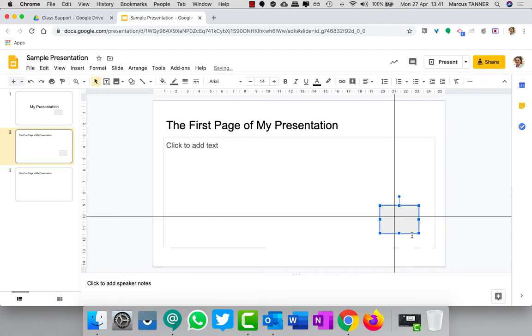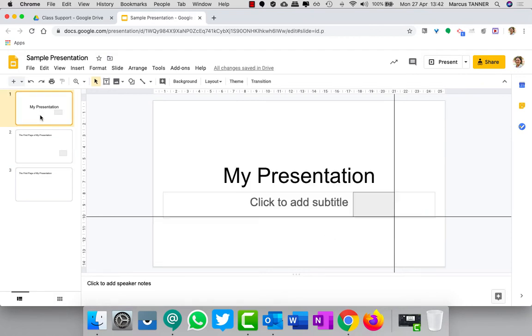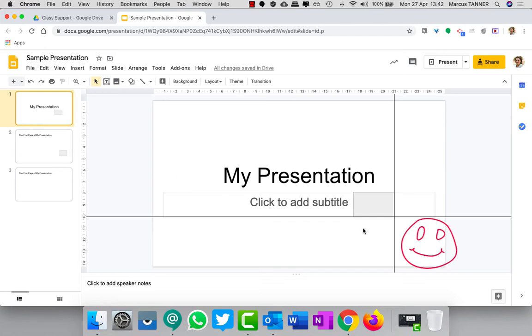And then on this page I'll pop one in like this to show that the webcam is going to cover it up. All right, so we've got our presentation set up. We're ready to talk through our presentation and explain the points on the page to students.